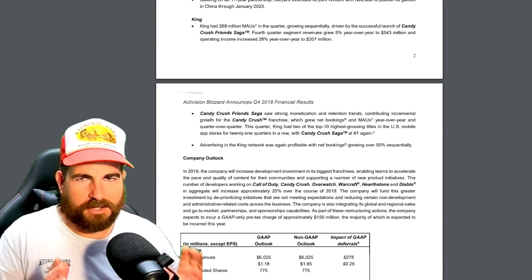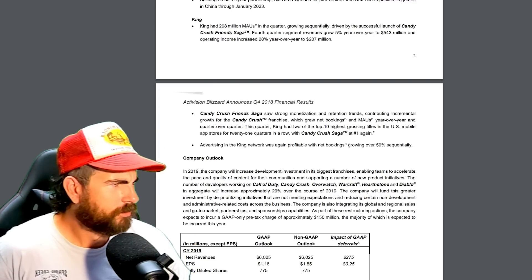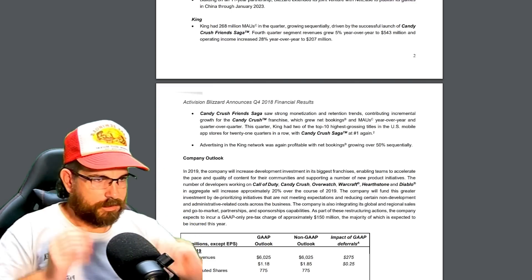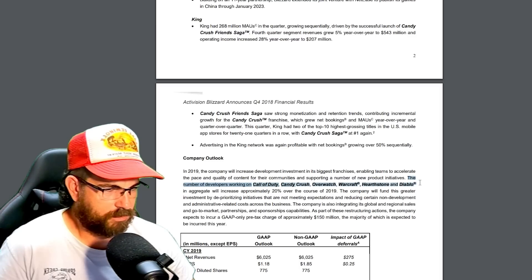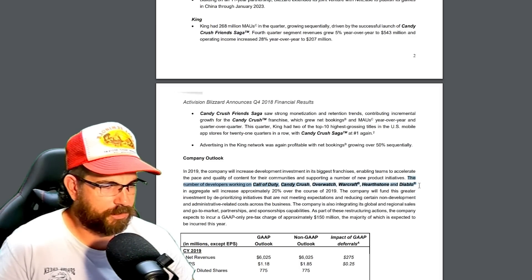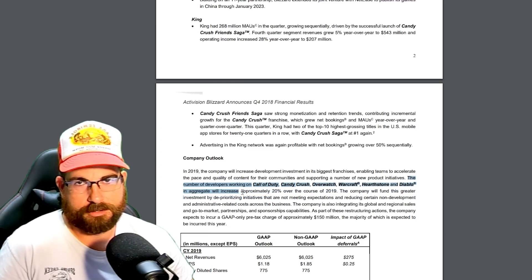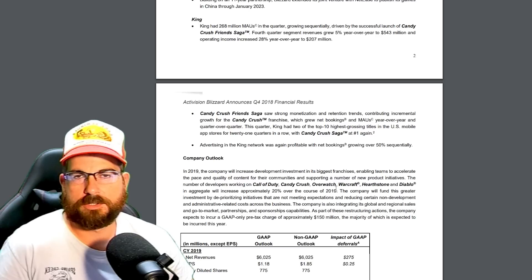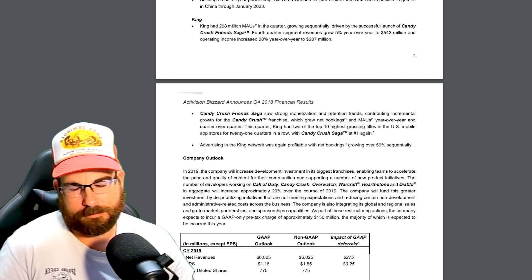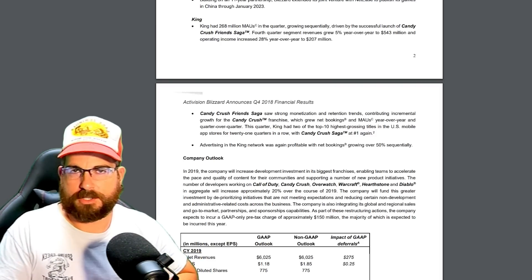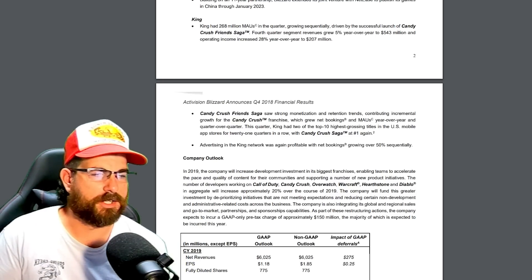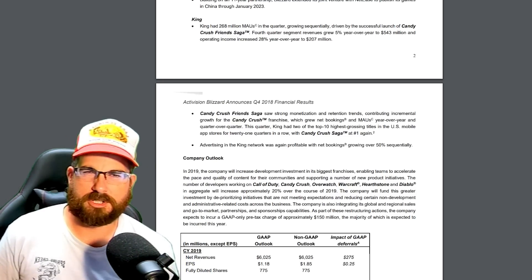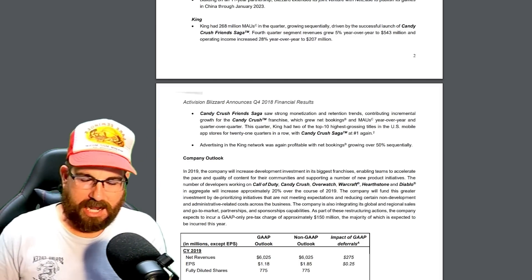One thing I found really interesting, let me put my glasses on so I can see. So we've got 2018. The number of developers working on Call of Duty, Candy Crush, Overwatch, Warcraft, Hearthstone, and Diablo, in aggregate, will increase 20% over the course of 2019. I had to look up what aggregate means. That basically means mixed. That statement right there reinforced some suspicions that I had about why this game had no soul.